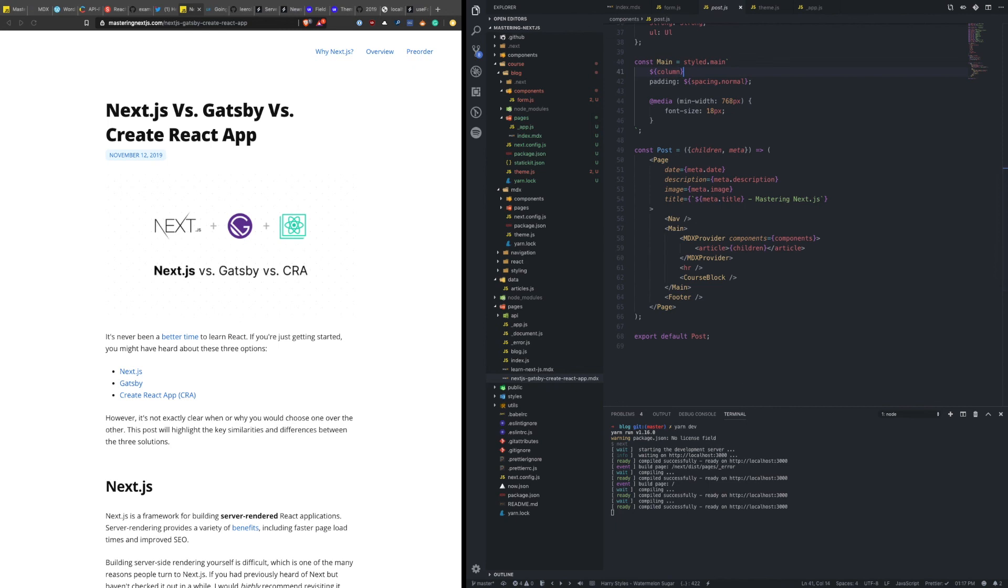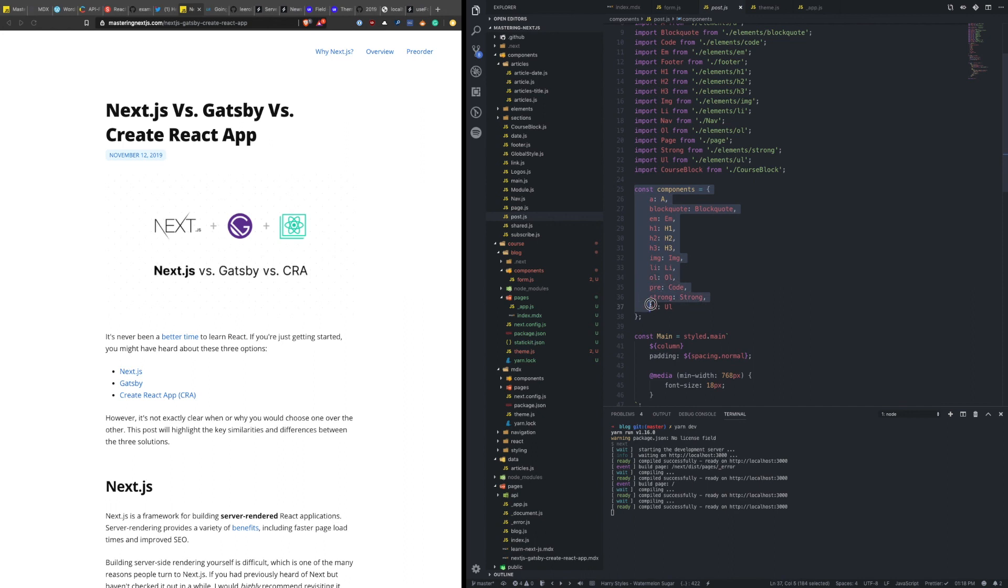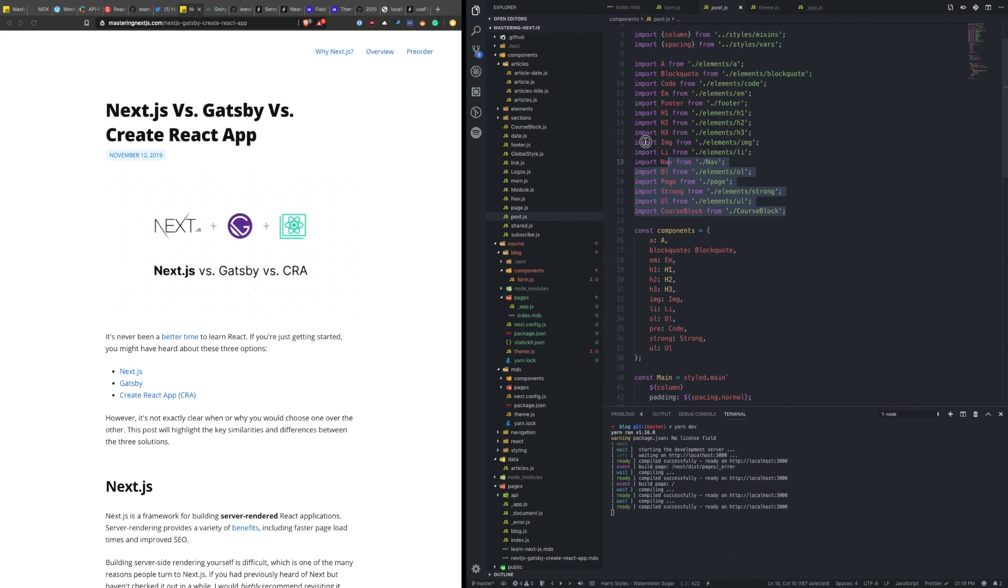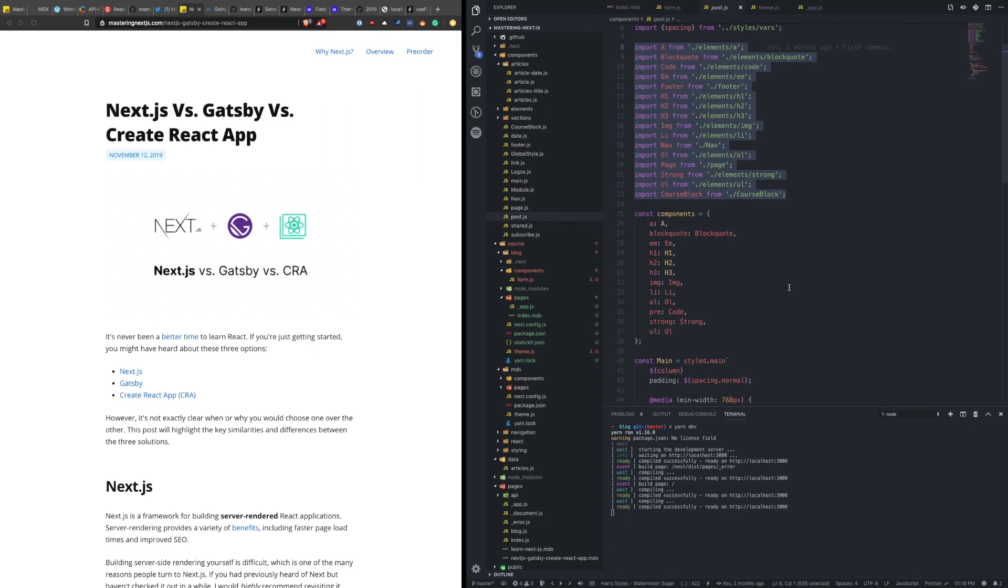So we define a mapping between a component in Markdown and then a custom react component for how we want to render things. So for this blog, I've actually created all these components myself. And these are just styled components that I'm using here to change the markup. But you could actually just plop in any component libraries, already pre-built components here if you wanted to. You have the full customization to provide whatever components you want to show how to render things.